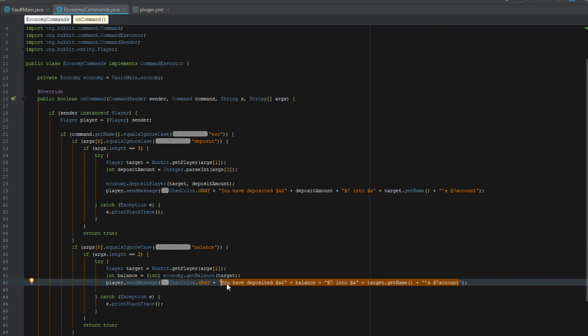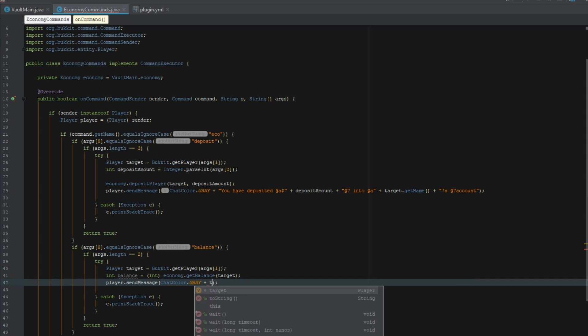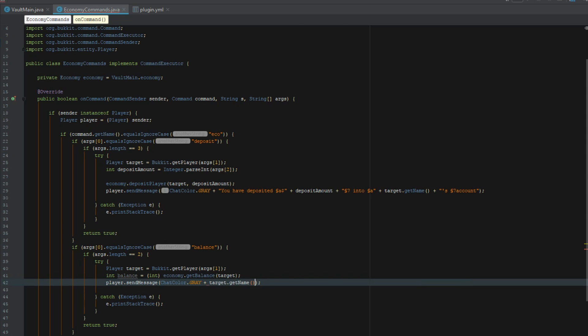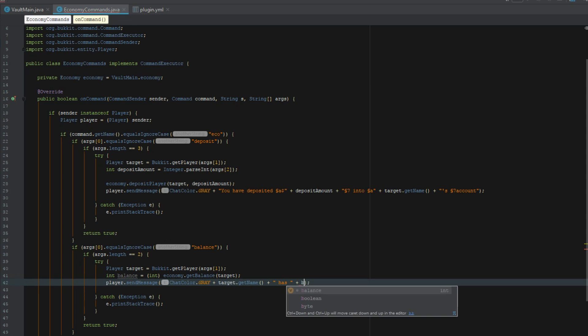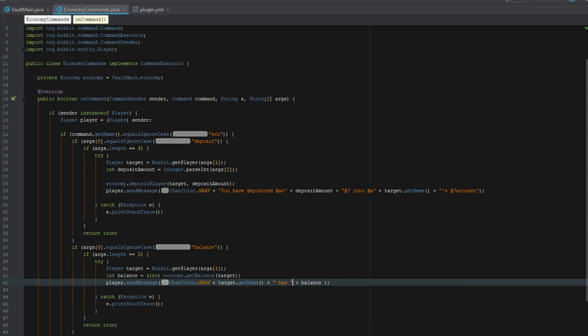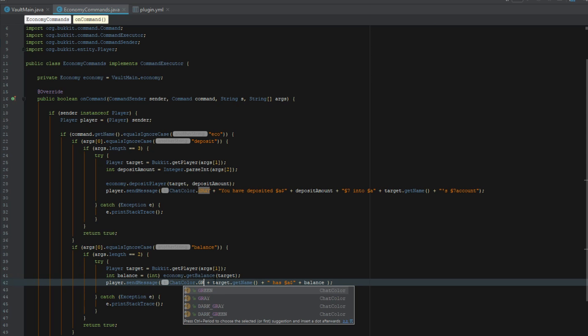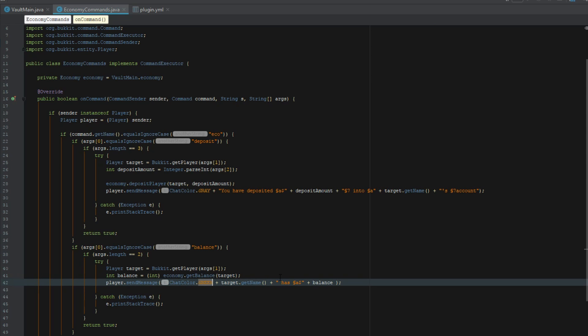Let's go ahead and say target dot get name has balance. I don't know if it returns dollar signs so we're just going to put a dollar sign in there and green and seven in their account.